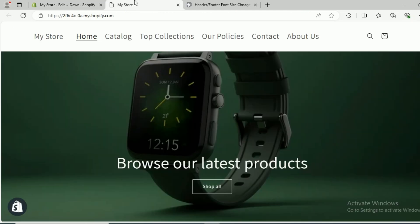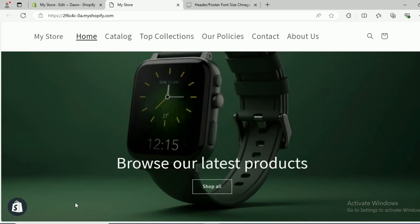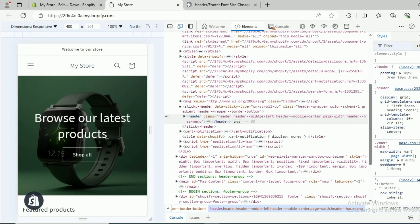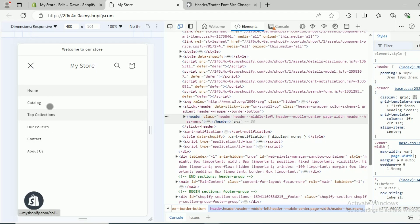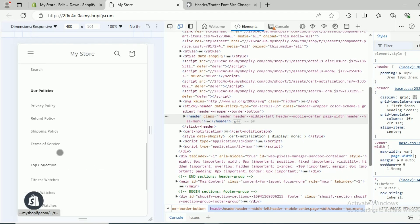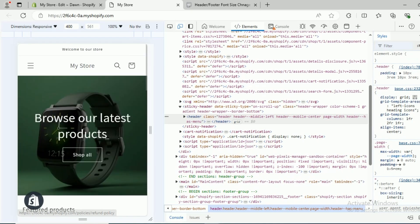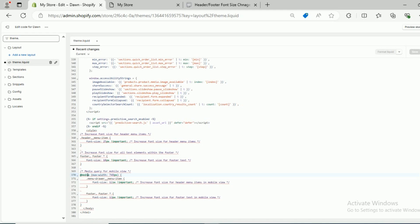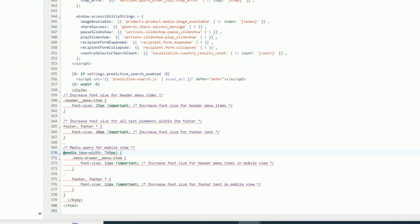The menu drawer menu items have a font size of 12 pixels, which is too small for mobile. To check the mobile view, click on the website and click Inspect. When you click Inspect you can see the mobile view — click on it and here you can see the heading menu text, which is short. Scroll down and you can see the footer menu text as well.